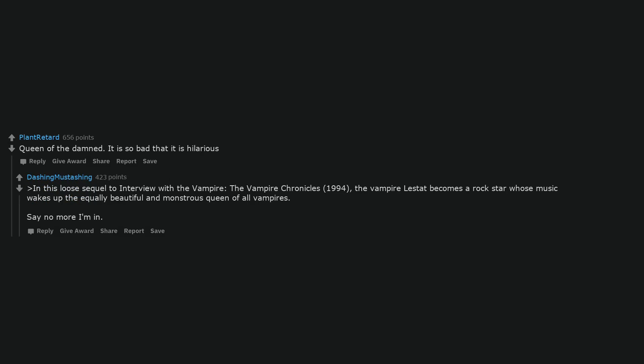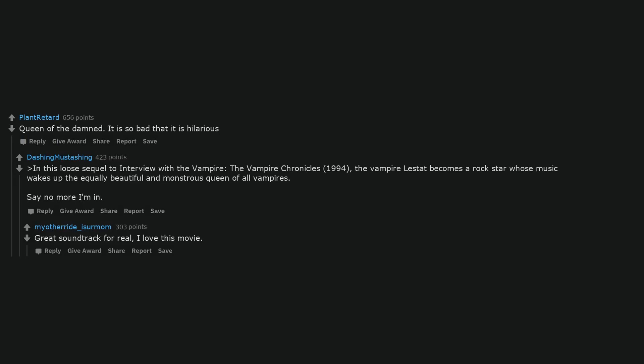Queen of the Damned. It is so bad that it is hilarious. In this loose sequel to interview with the vampire, The Vampire Chronicles, 1994, the vampire Lestat becomes a rock star whose music wakes up the equally beautiful and monstrous queen of all vampires. Say no more I'm in. Great soundtrack for real, I love this movie.